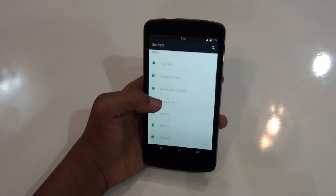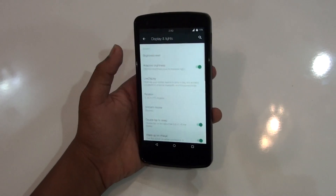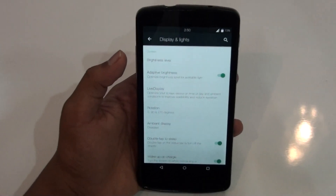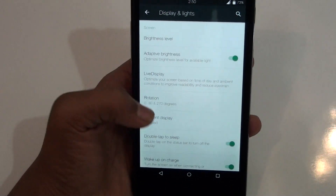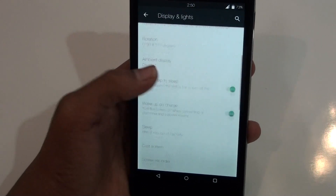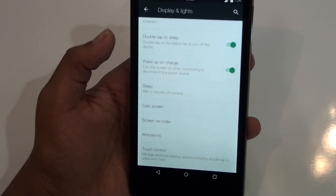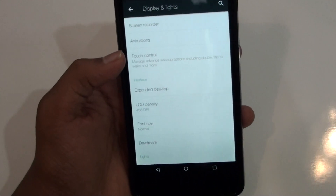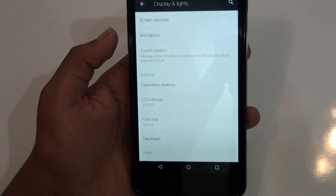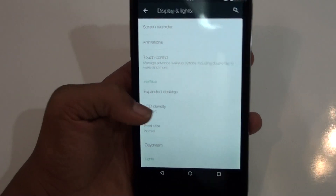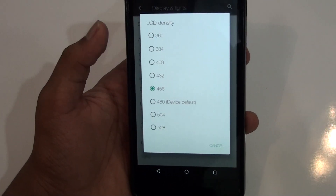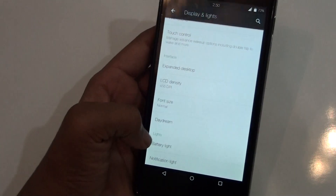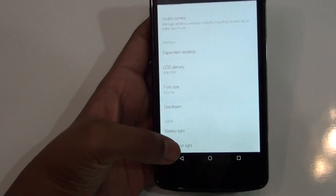Talking about the display, you get some great features. Let me zoom in a bit — you get a live display feature, ambient display feature, double tap to sleep, wake up on charge. Then you get touch controls from which you can apply double tap to wake or sweep to wake. You also get LCD density, from which you can change the density — I have changed that to 456. You also get battery life and notification light settings.